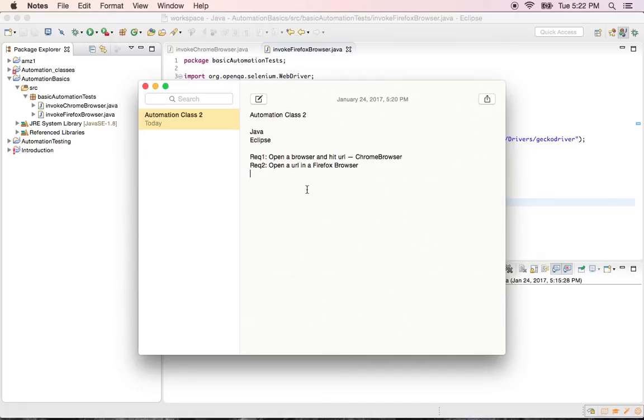So let us automate the part where you open a URL and select a value from the drop-down. So our requirement for today is select a value from drop-down.